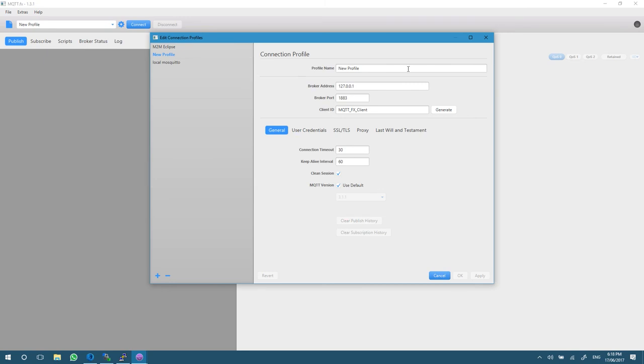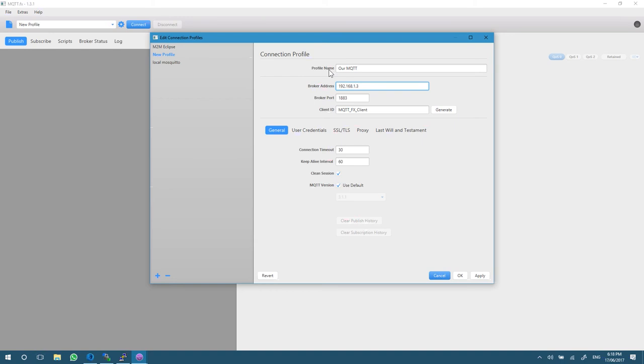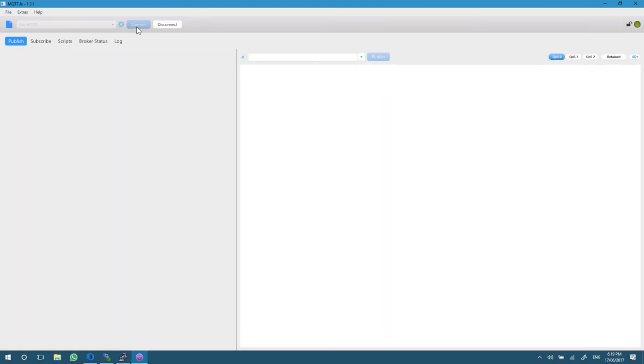As you can see, it's got a couple of default local mosquito settings. We need to create a new connection or a new profile here. We'll call it MQTT YouTube. Put in the IP address of your server that's running MQTT where we just did that Docker run command. Mine is 1.3 on my network. Everything else should be fine. If we hit the connect button, we are now connected.